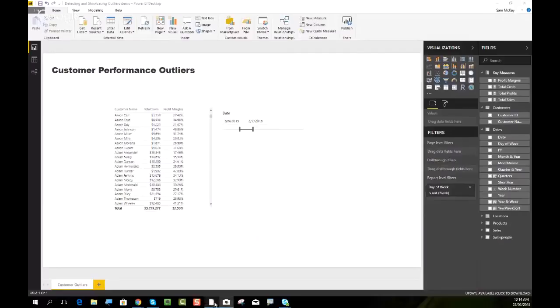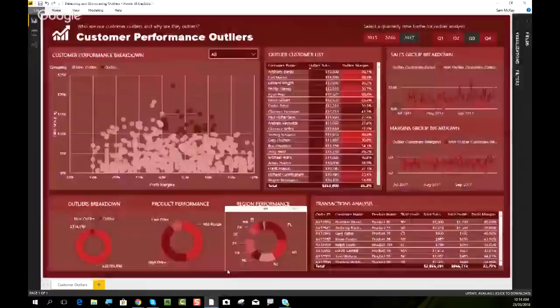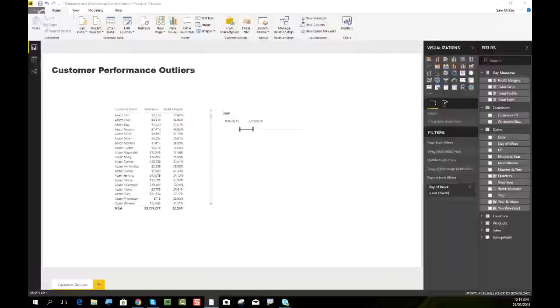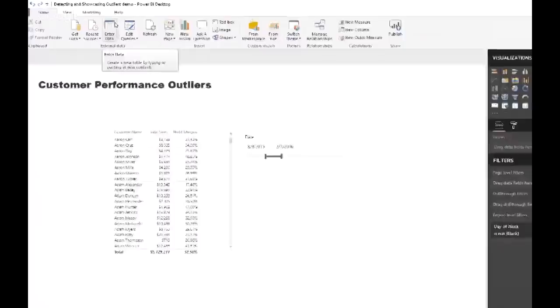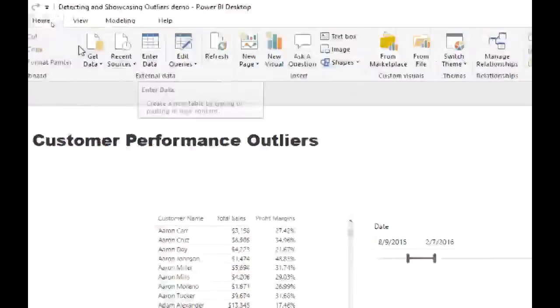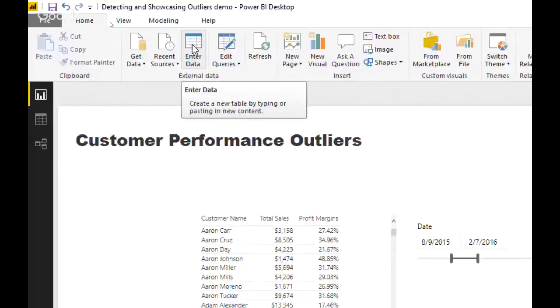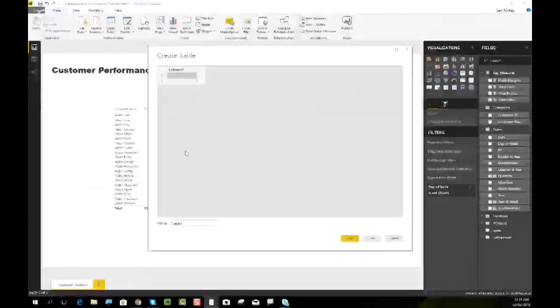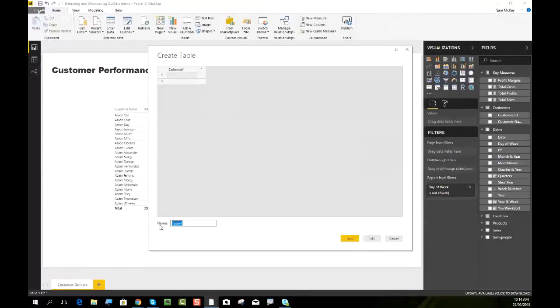We need to create a secondary table — some table logic — that we evaluate over to decide if a particular customer is an outlier or not, because the differentiation doesn't exist within our current data. So we need to create it with some logic. I'm going to create this table by going into the data view where we can generate tables out of thin air. I'll call this table 'Outlier Detection Logic'.